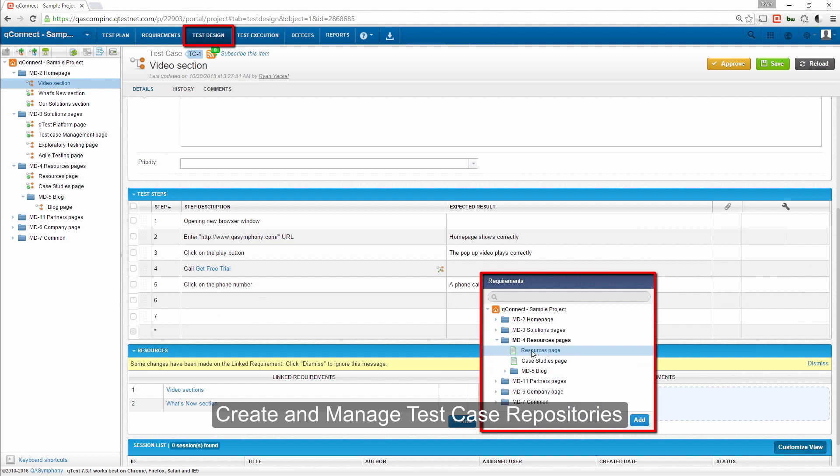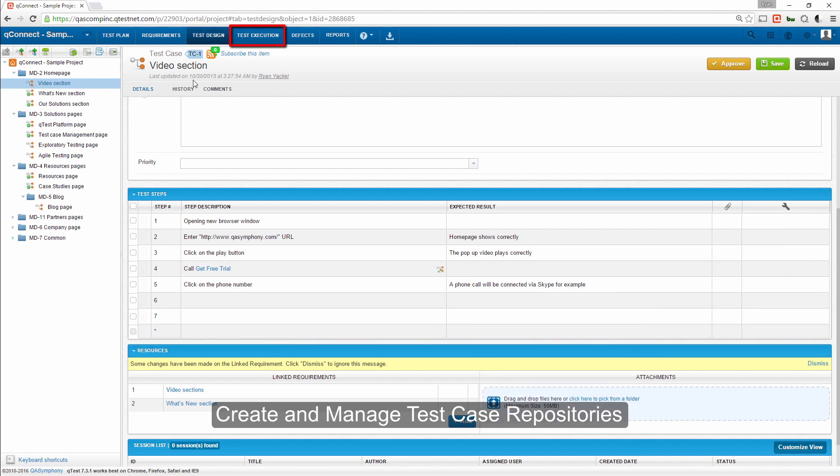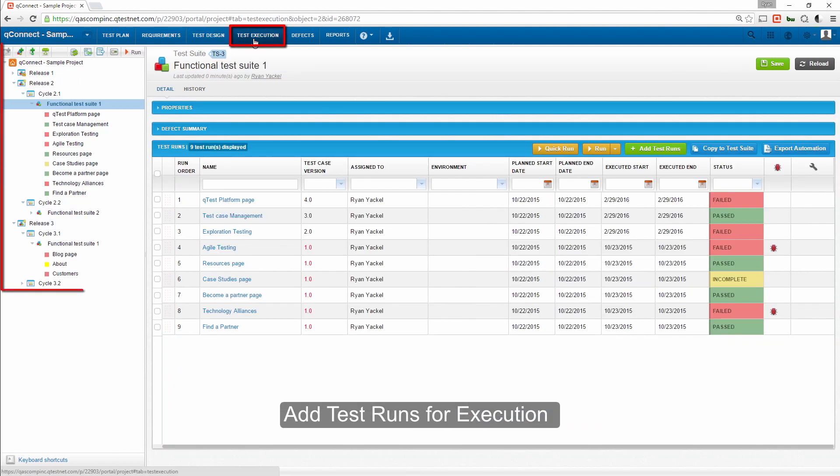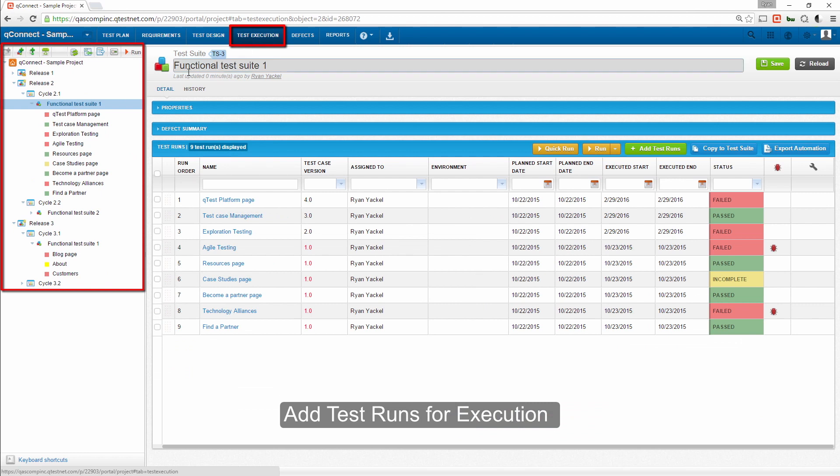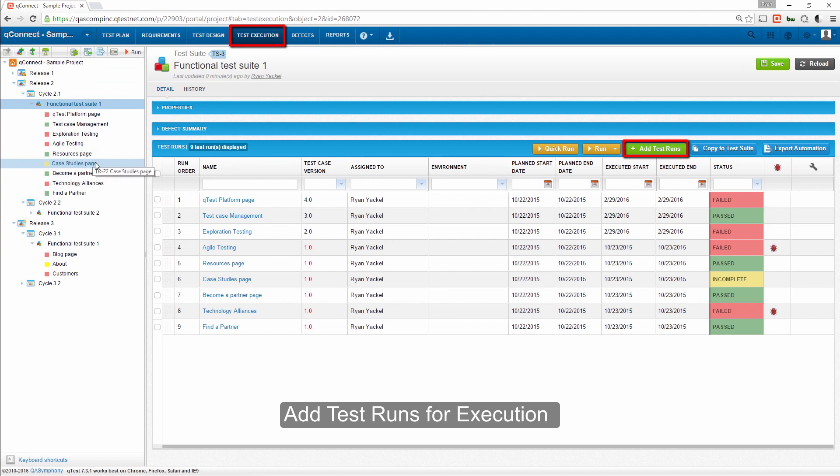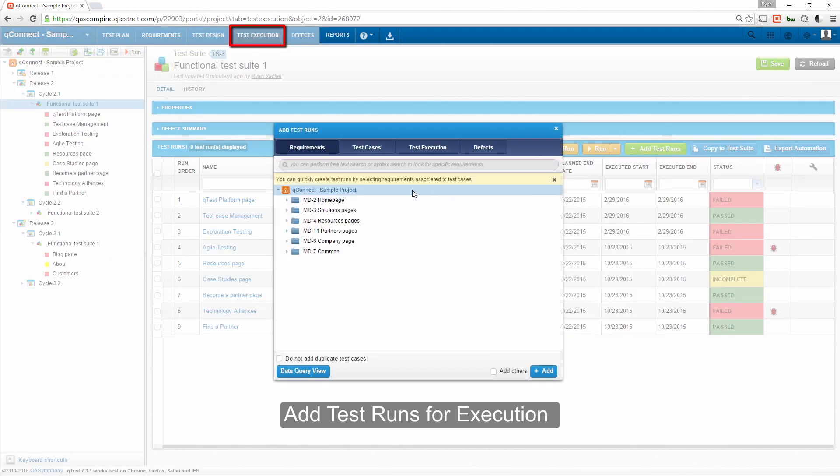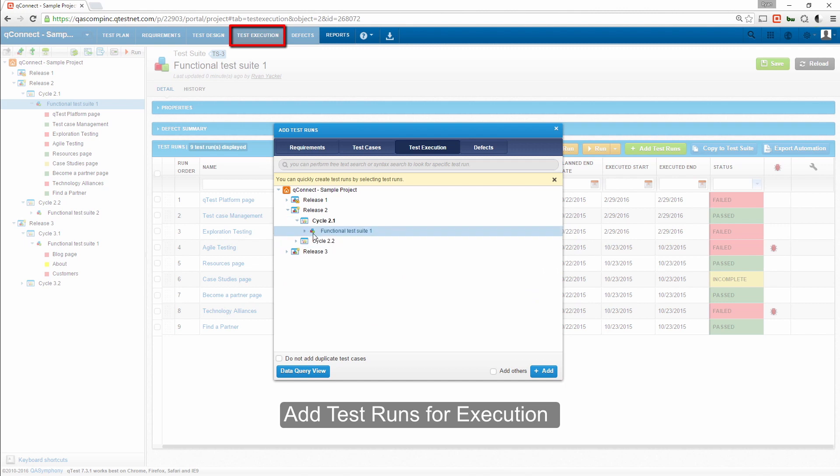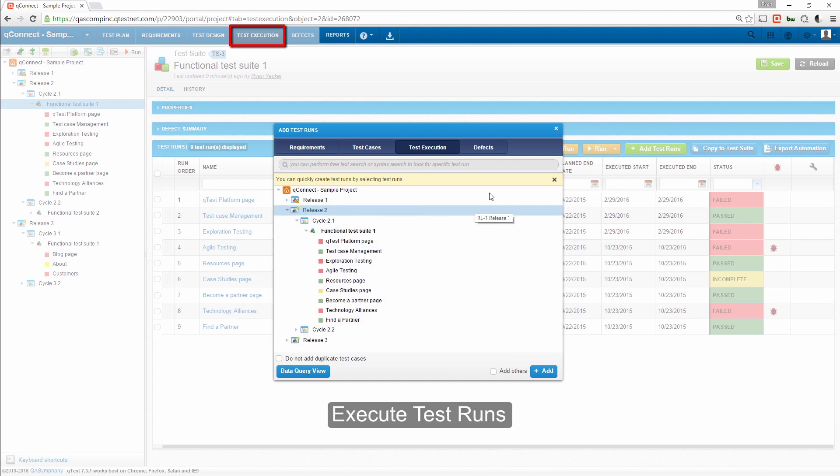Once test cases have been added, you can move to the Test Execution tab where testers can organize all test runs. Here, testers can group the runs into test cycles and test suites to easily organize their executions. Click the Add Test Runs button to pull in test groups from their test case repository or previously organized test runs.